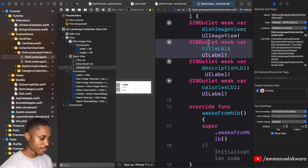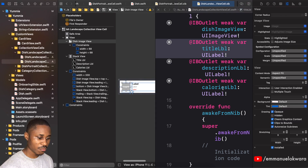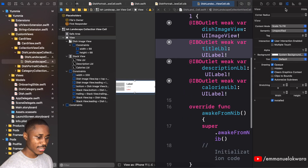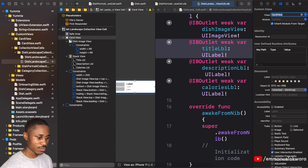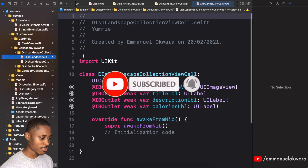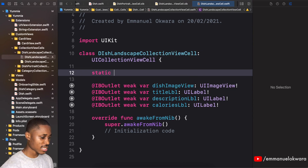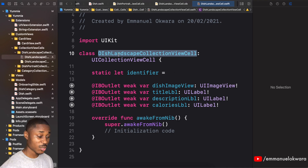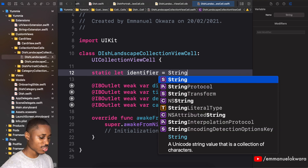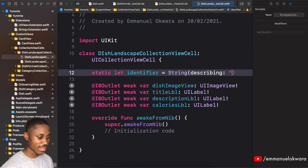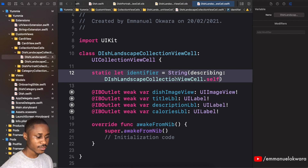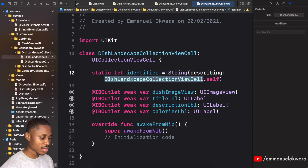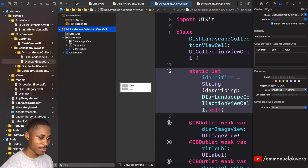Now we have our outlets. Next I'm going to set the image view to aspect fill and add a corner radius. The card view is going to need a shadow so I'll make it conform to CardView. Head over to the class itself and add the identifier: 'static let identifier'. Watch out for typos — hopefully you didn't make the same mistake. You can use 'String(describing:)' or a regular string literal, it's up to you. Set the reuse identifier by going back and selecting the cell.